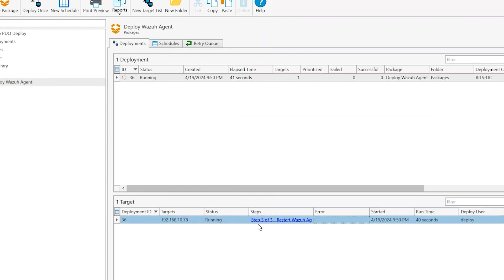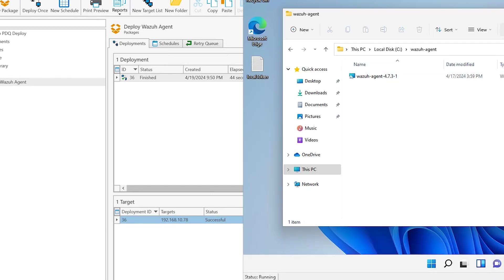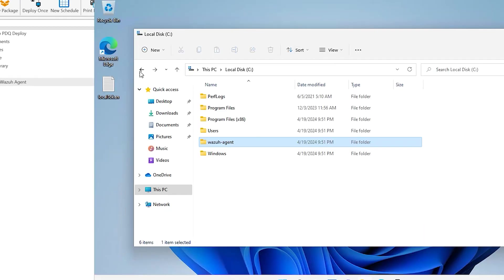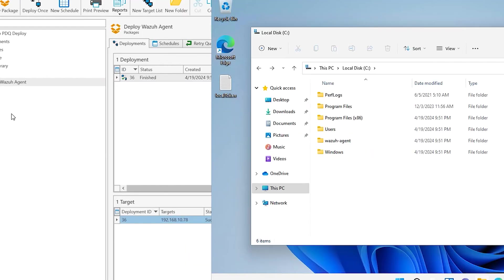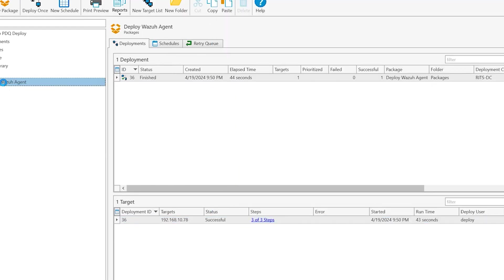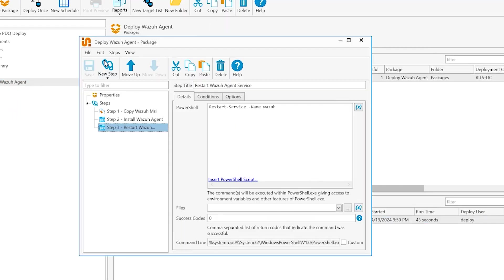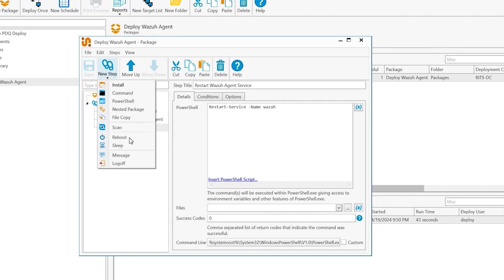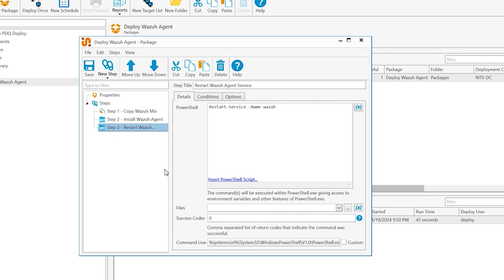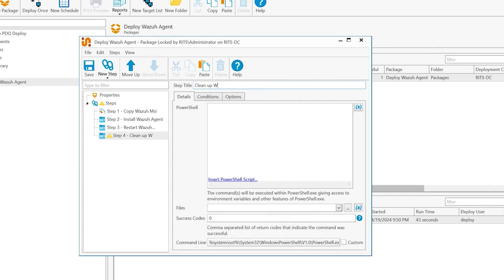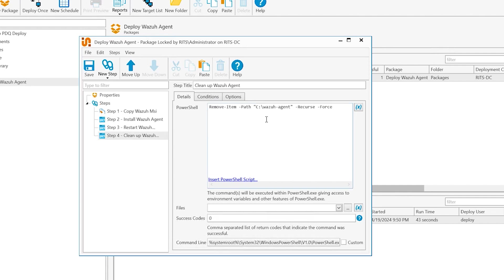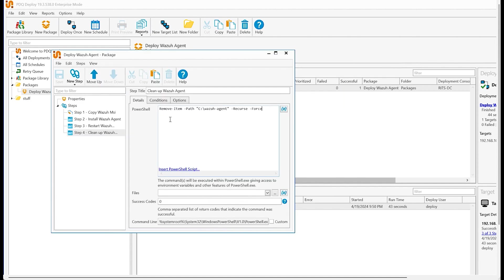And that's all she wrote guys. It doesn't clean up the Wazuh-agent. We could probably come back and we want to be fancier, you know, we could do new step, run another PowerShell command, and then call this, you know, clean up Wazuh-agent, whatever. What's the PowerShell command? And it's going to look something like this. Great, and we're going to save that.